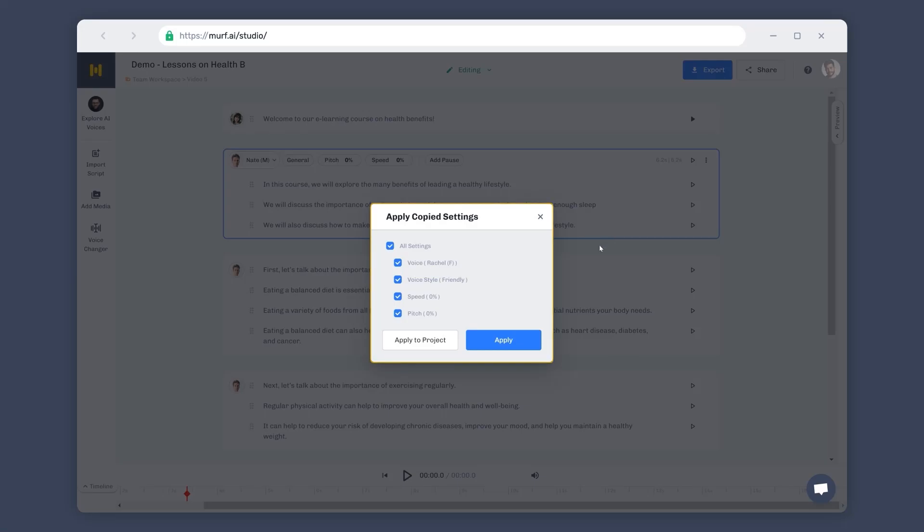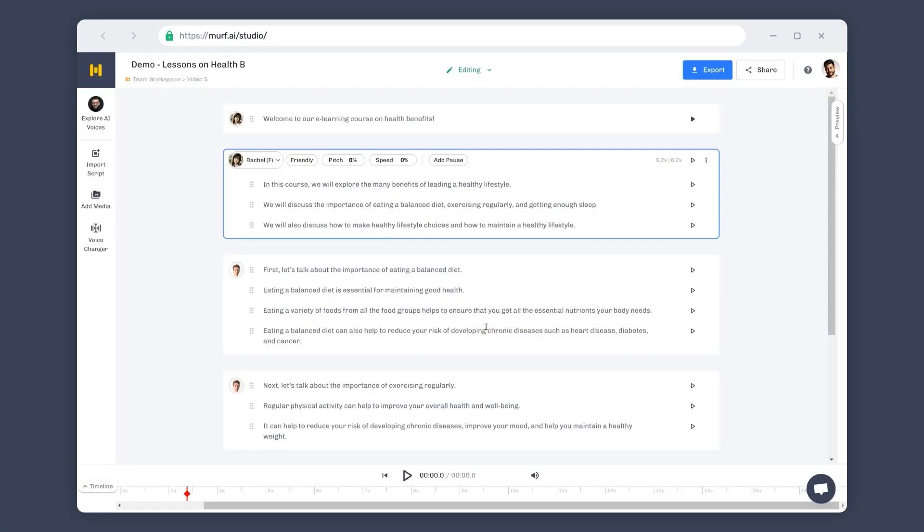When you paste the block settings, you'll see a prompt that lets you paste other settings like speed, pitch, and style, that you might want to apply to the block. I am okay with the default voice settings, so let's select apply. There you go! We now have a script that's read by Nate and Rachel. This option is really useful if you're creating a podcast or an audio book with multiple speakers or characters.